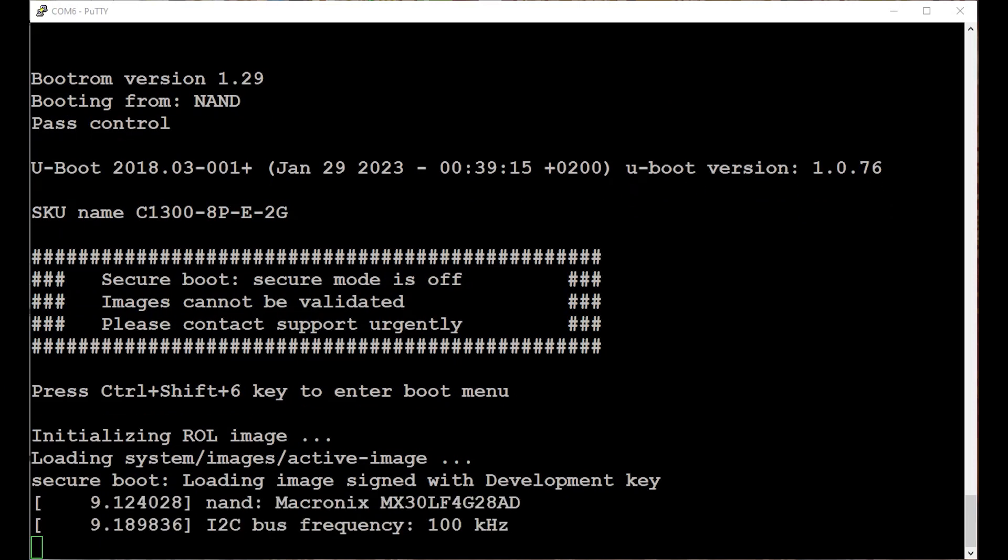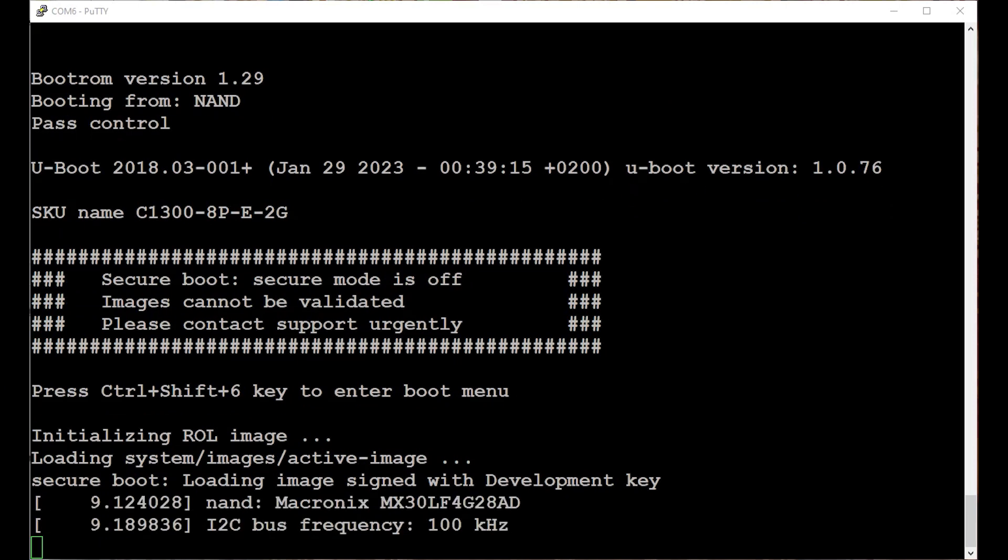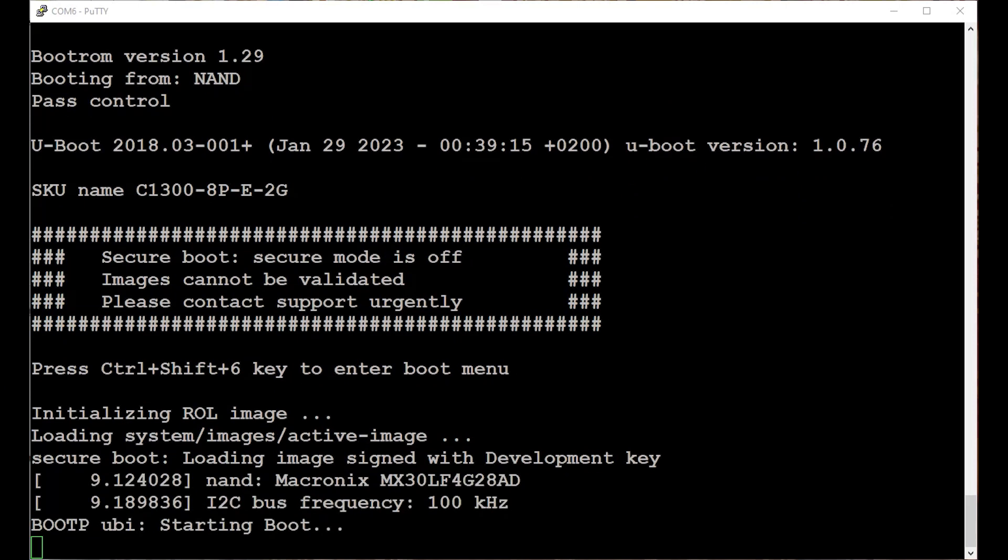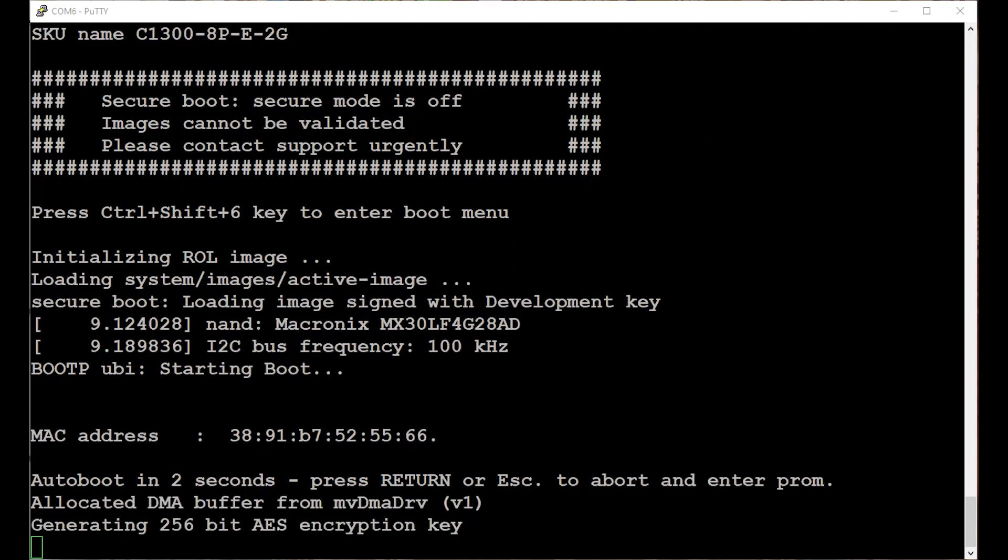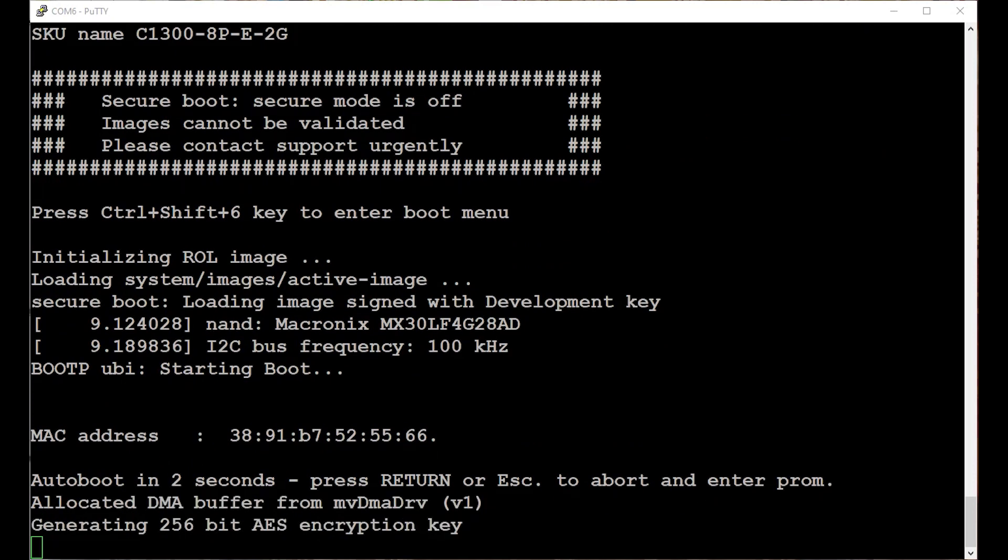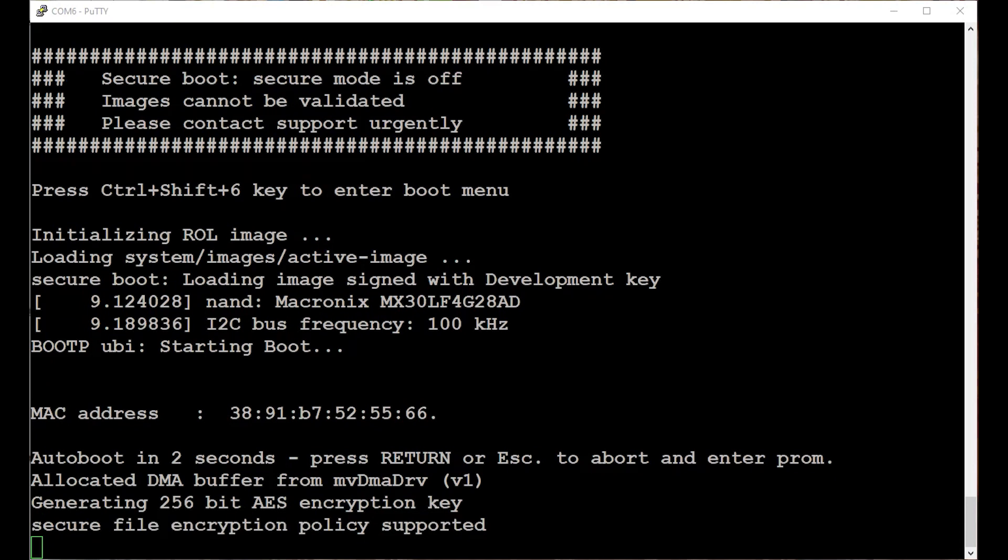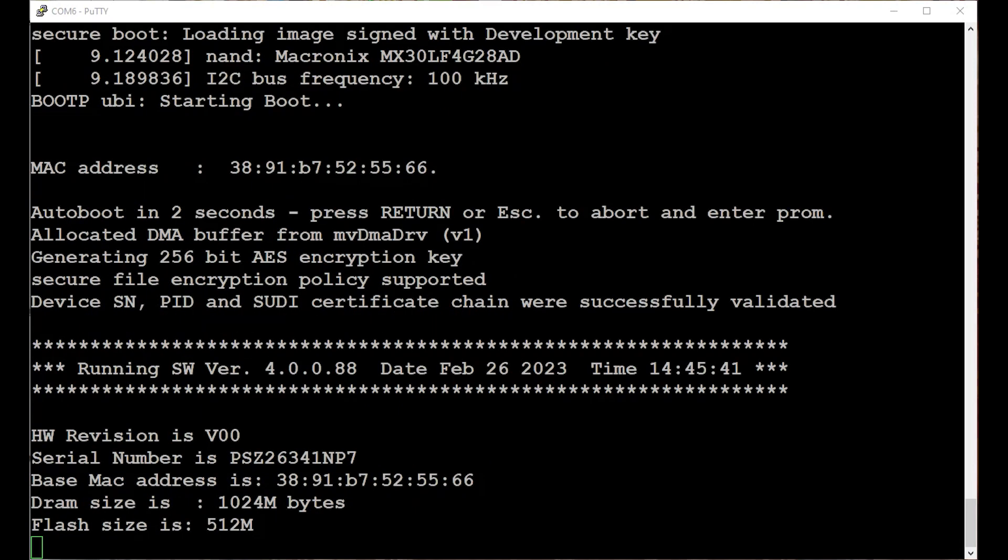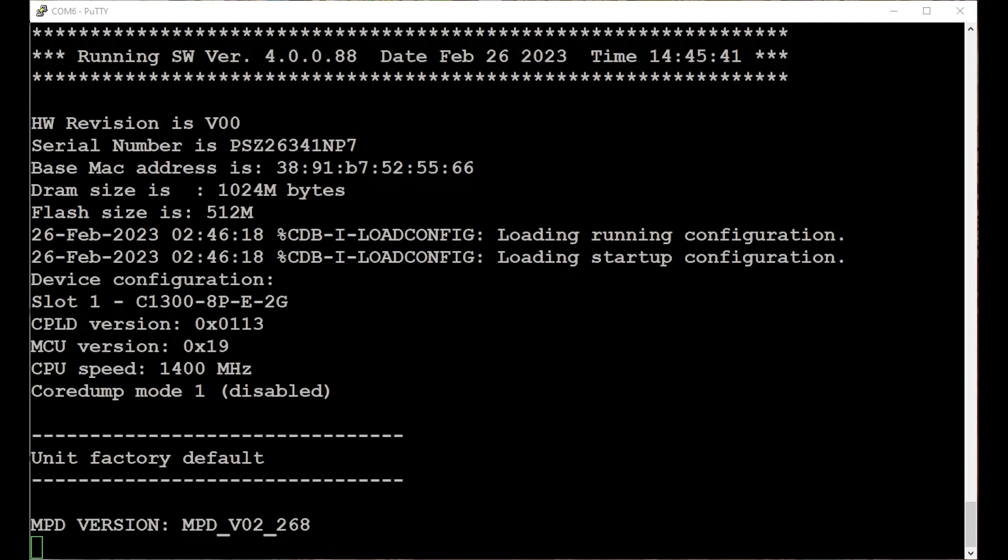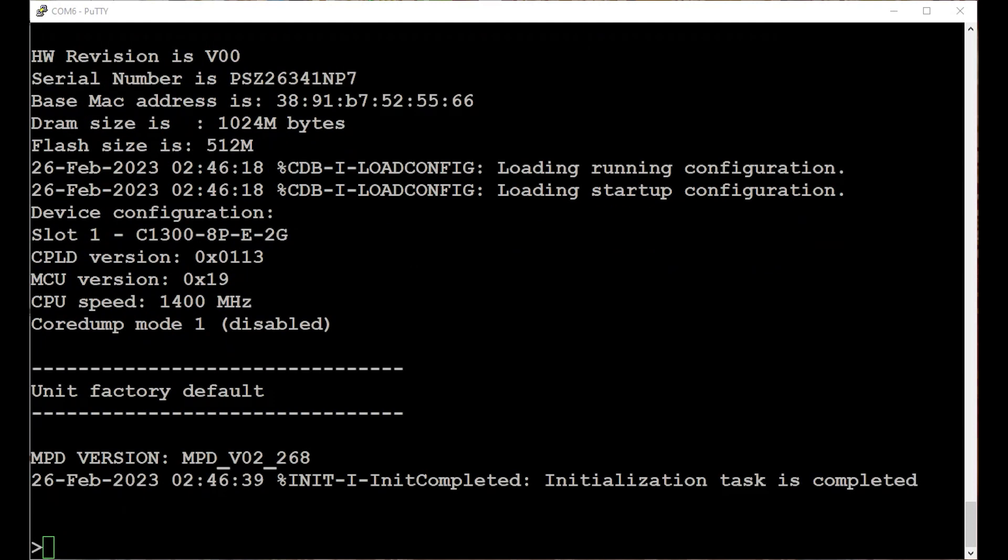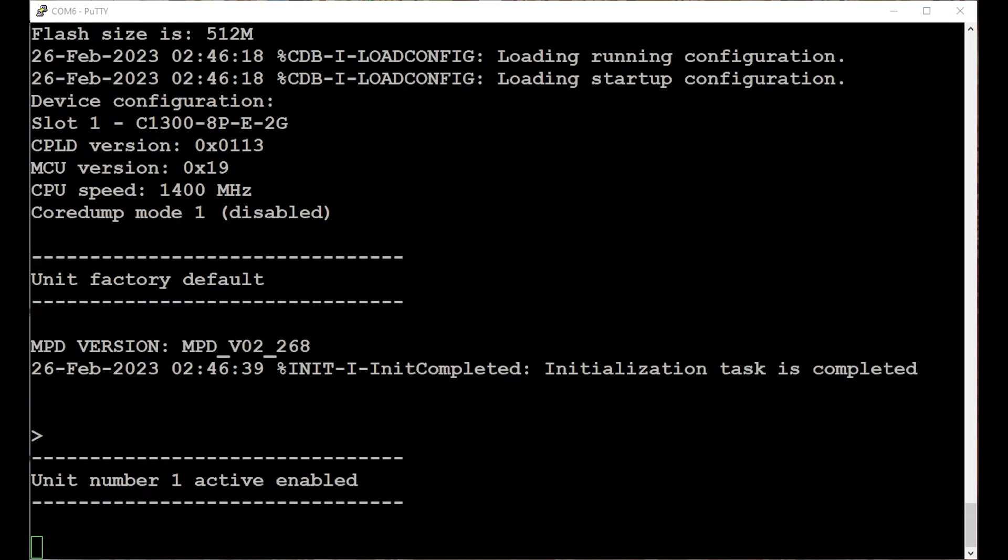For this demonstration, my computer is connected to a C1300 switch with a console cable. The process is the same for the C1200 series as well. This switch has been factory reset and is in the process of booting up. If your switch is new out of the box, you don't need to perform a factory reset. Once the switch is up, it's going to go through the initial setup options.